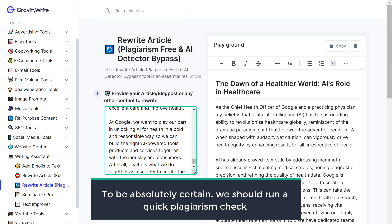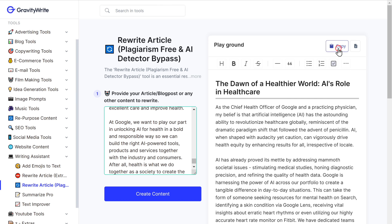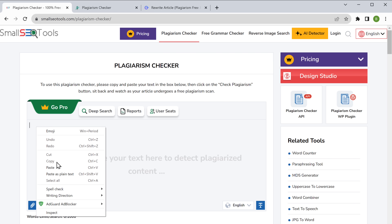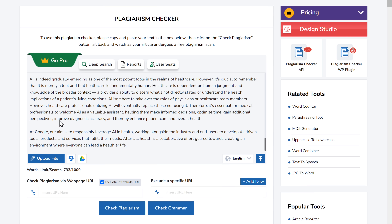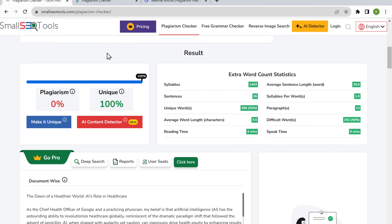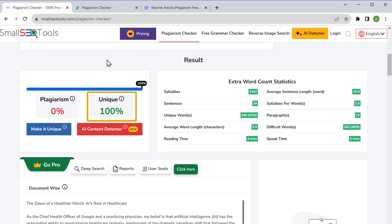But to be absolutely certain, we should run a quick plagiarism check. So let's click here to copy the content, then go to Small SEO Tools. Paste it here and click check plagiarism. You can see that the results show us that the content is 100% unique and free from any plagiarism.